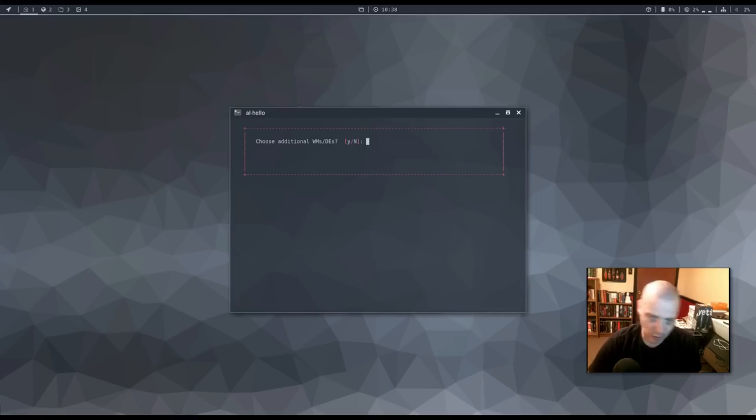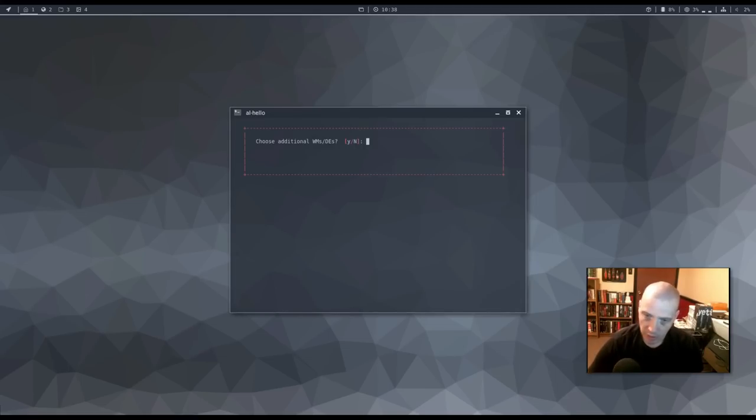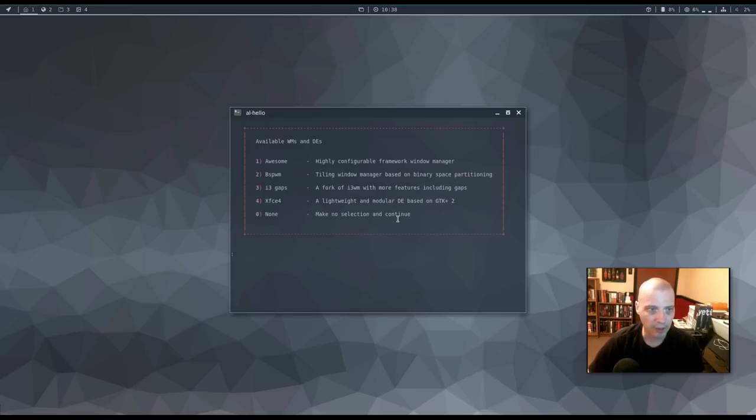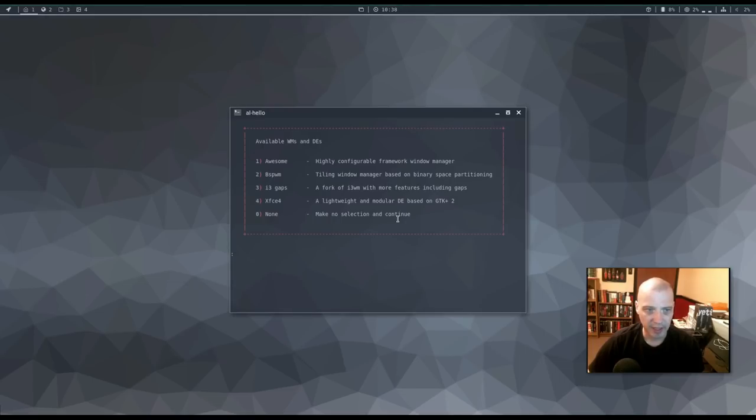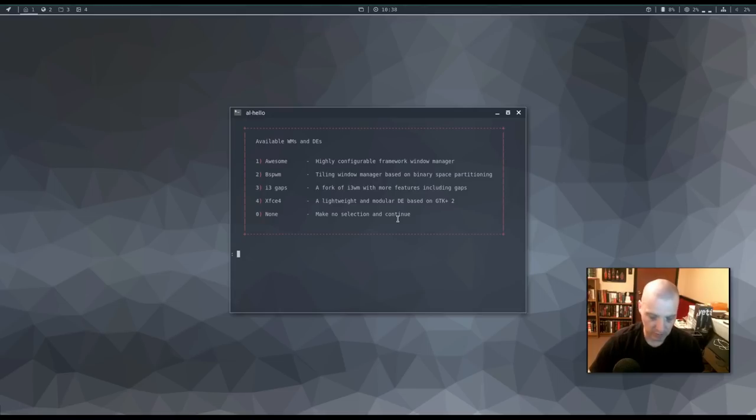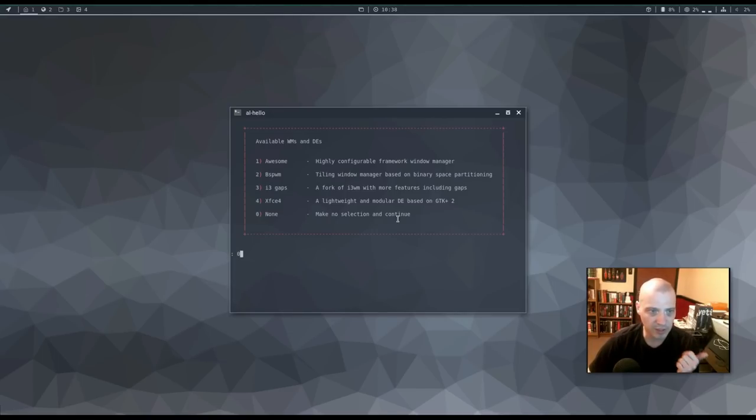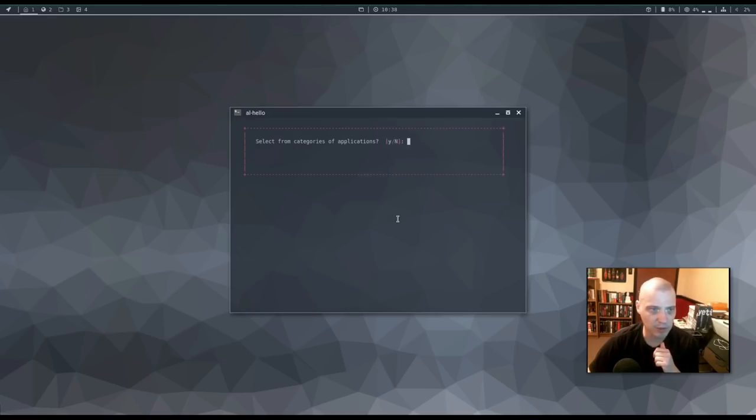The next step here is choose additional window manager slash desktop environments. I'm going to actually choose yes even though I only plan on reviewing the open box window manager here today. I'm curious what else they offer. I know they offer i3. Yeah. They offer awesome, bspwm, i3 gaps, xfce4, and zero none. Meaning don't install anything else. I'm actually going to choose zero because I don't want to waste time installing something I'm not going to review. But that's great that they offer awesome, bspwm, i3, and the xfce desktop environment.